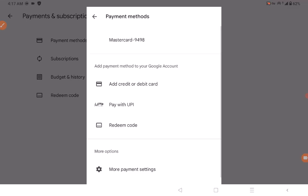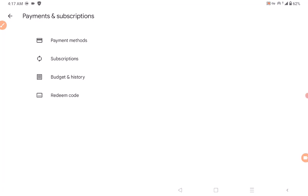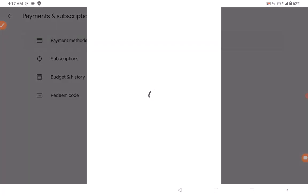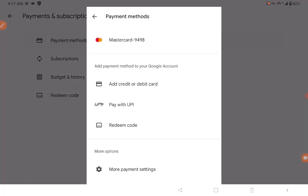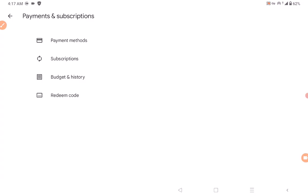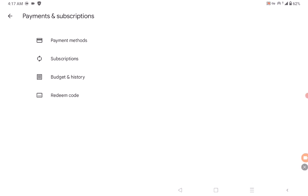I've added my card to Play Store — that's the most important part. I have a Mastercard here, but make sure when you're adding your card, you choose your location to be India. Don't choose any other place; choose India and choose a city in India.